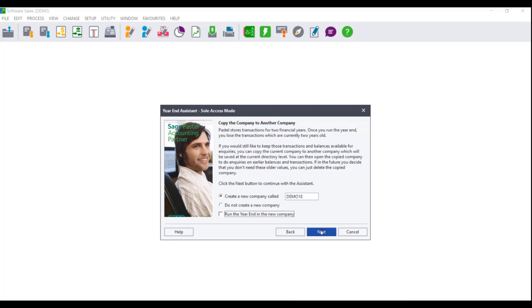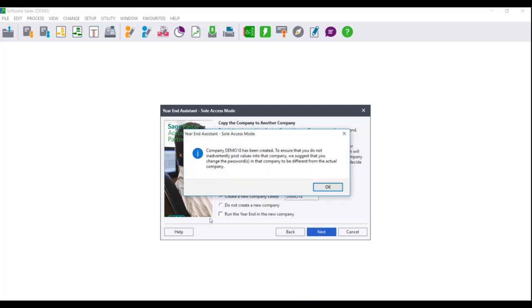Make your selection accordingly and click on Next. If you selected the option to create a new company, irrespective of whether you choose to run the year-end in it or not, you will receive a message that Company X was created. To ensure that you do not inadvertently post values into the incorrect company, we strongly advise that you change the passwords. Click on OK.